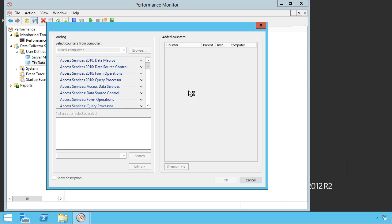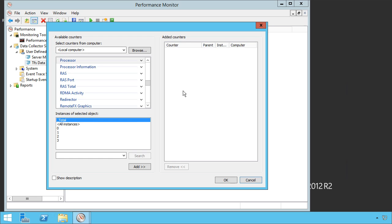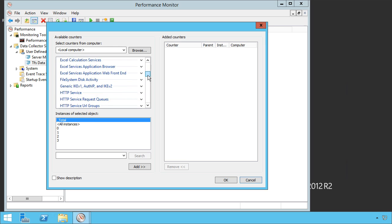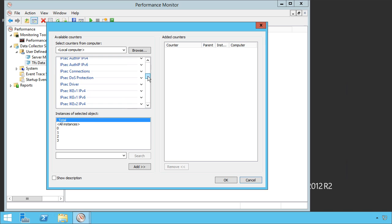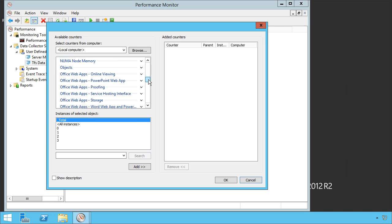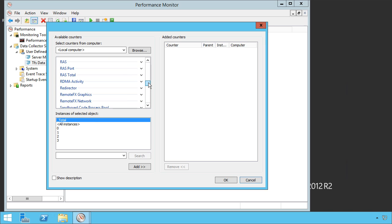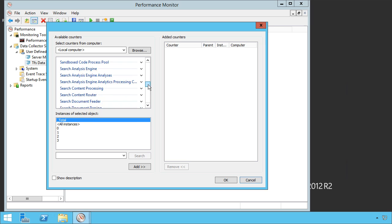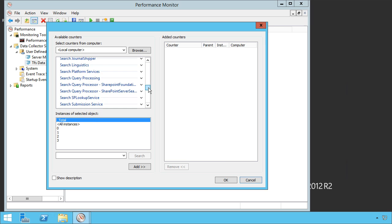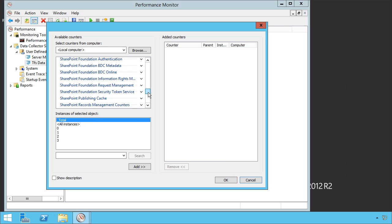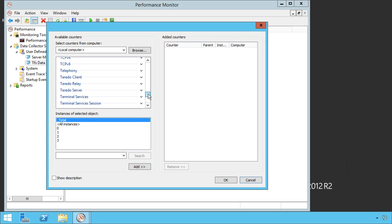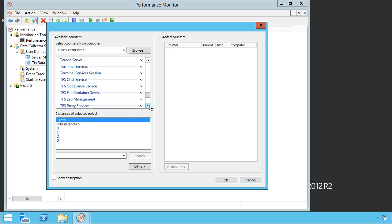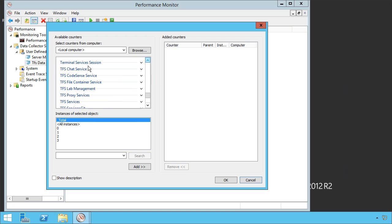When you click add performance counters, you're given a selection of all of the performance counters on this machine. You'll see everything from the .NET CLR, because it's a .NET application, all the way down to IPsec drivers and all sorts of things. What we care about is the TFS ones, and they're all prefixed with TFS. Makes it easy to find, because there are literally hundreds upon hundreds of categories of these.